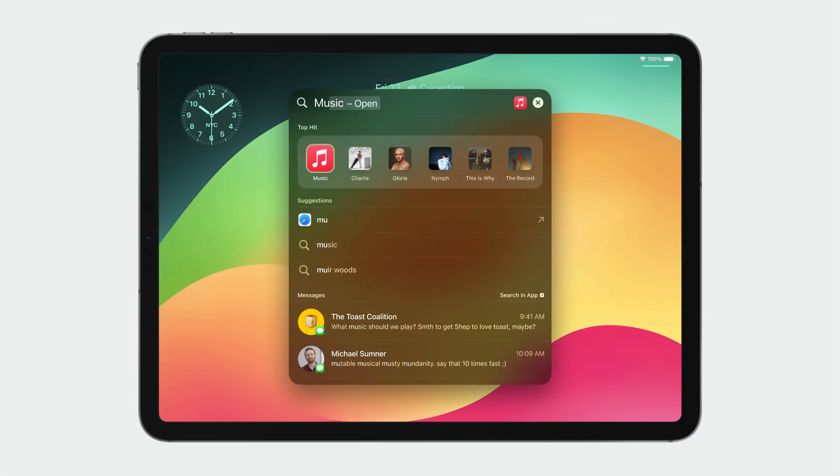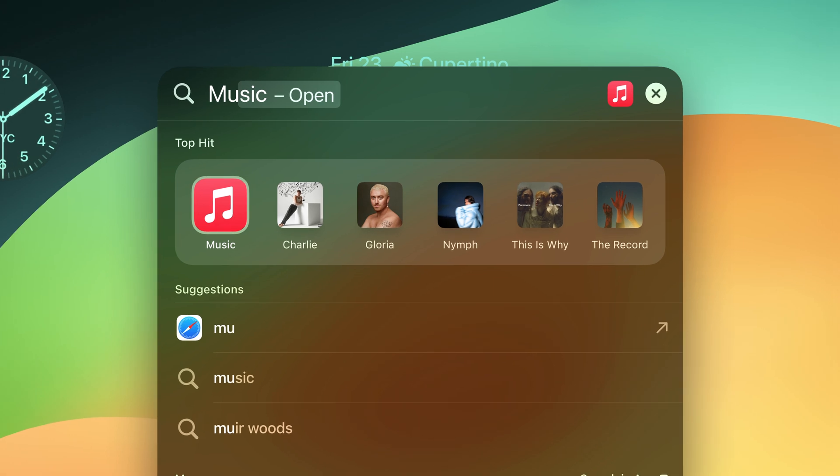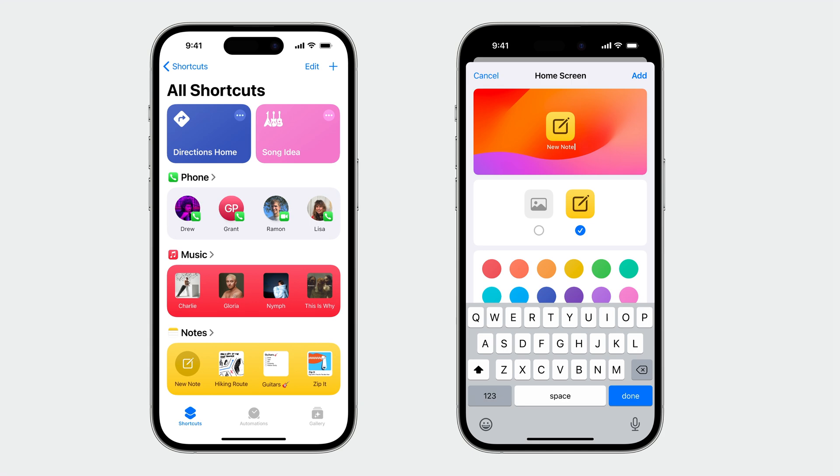And on iPad, the widescreen shows up to five of your app shortcuts in the top hit. But it doesn't stop at search. Your app shortcuts also appear inside of the Shortcuts app, where people can explore, remix, and add shortcuts directly to their home screens.